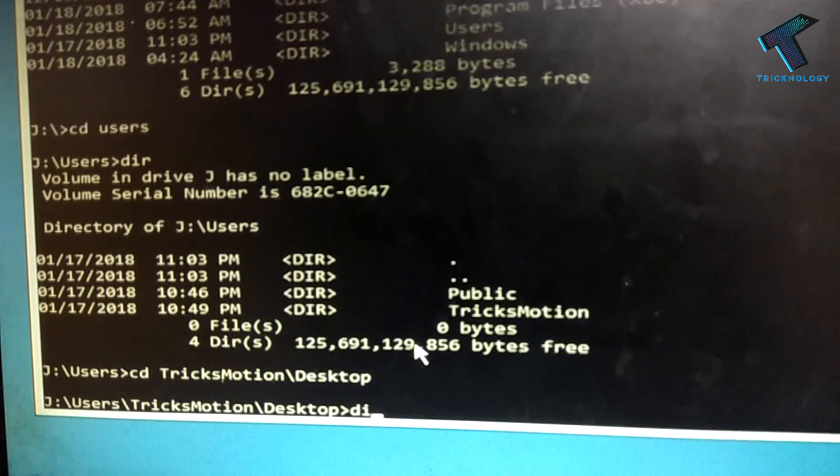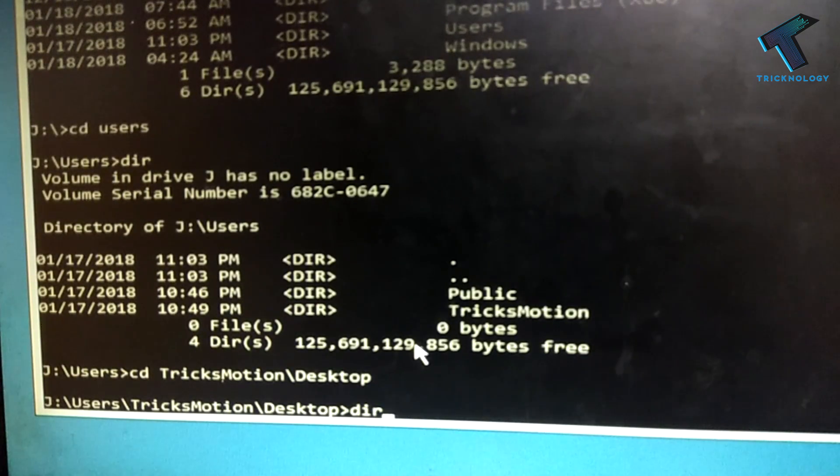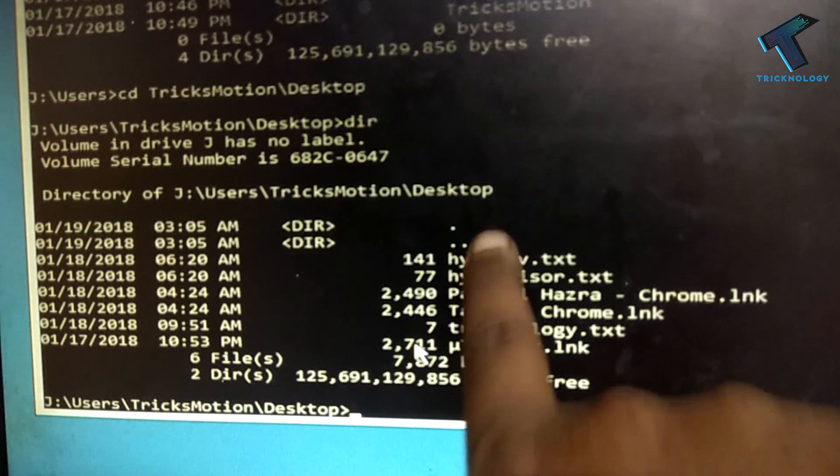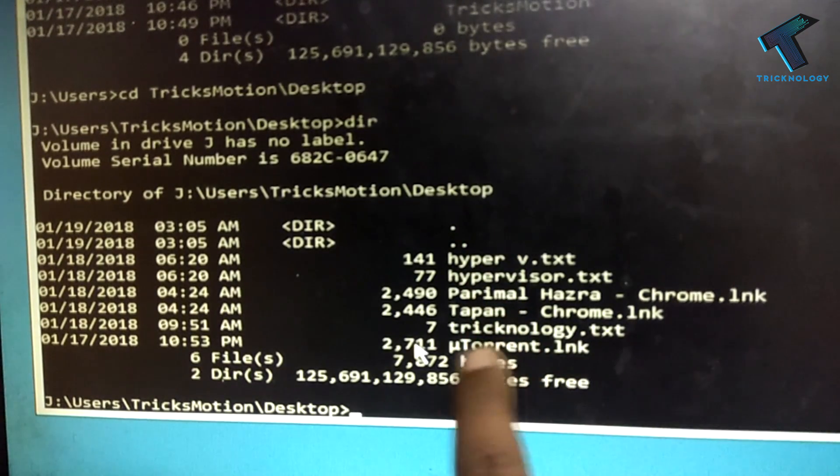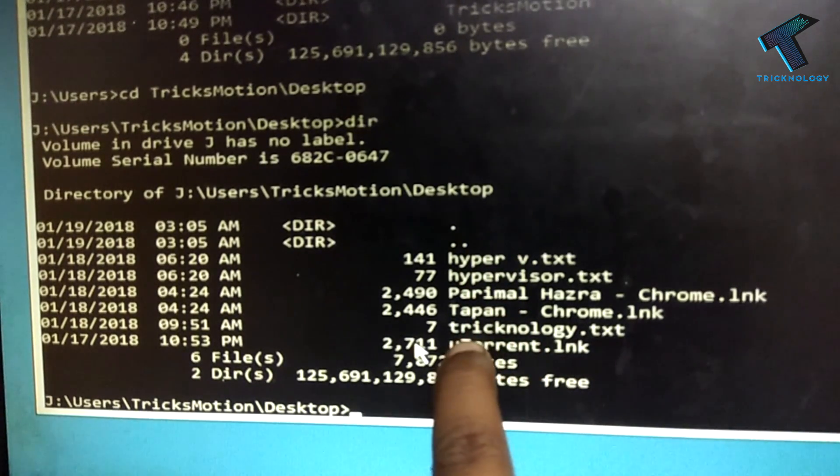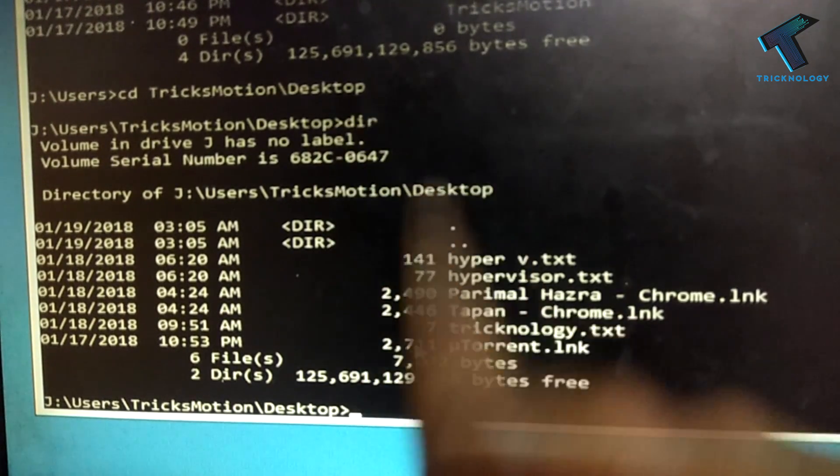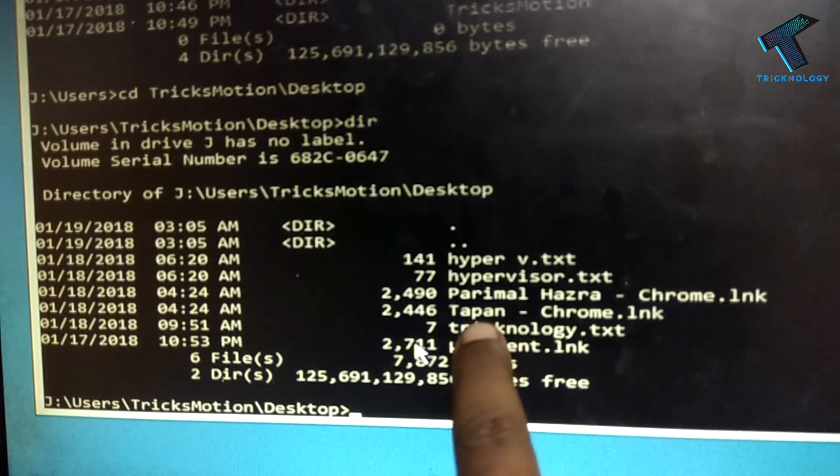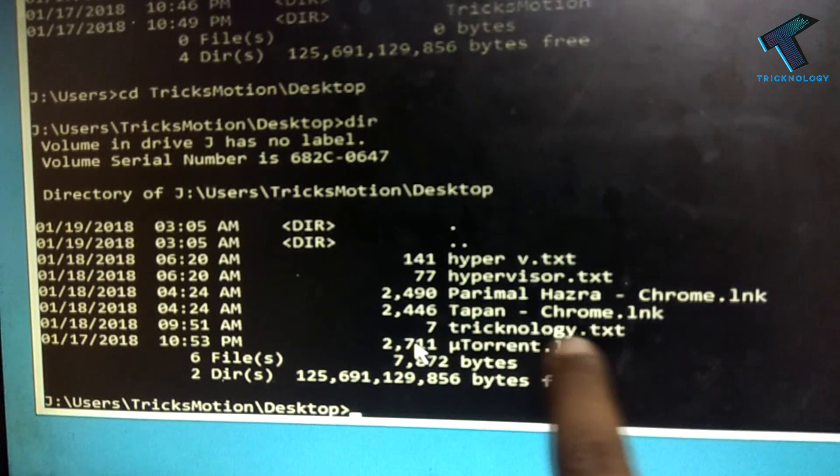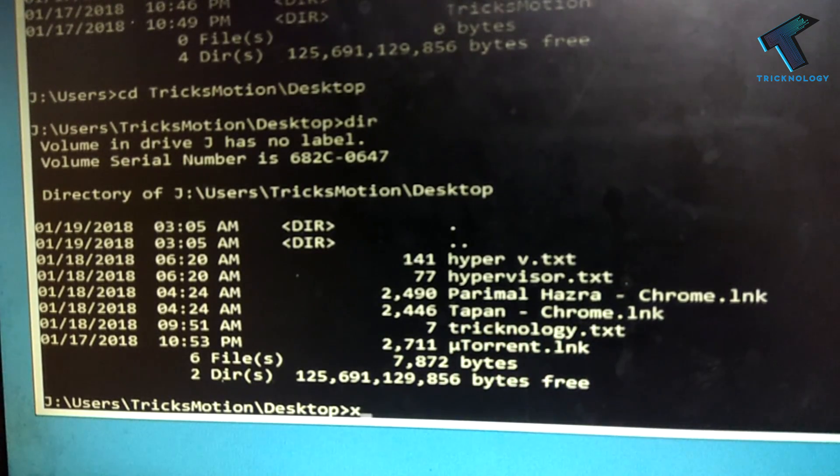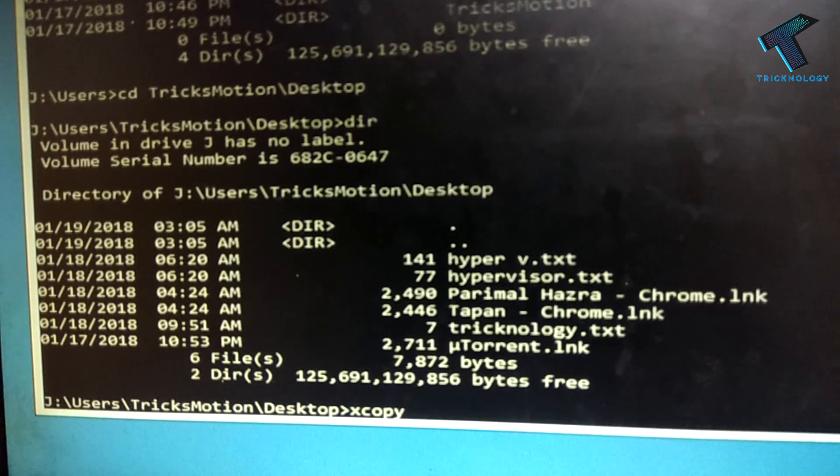If I put here directory, I can see all my files. I need to recover this file from this J drive. Technology.txt. So I have to put here xcopy.